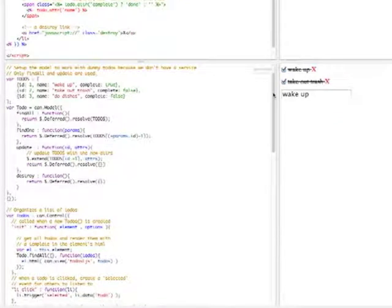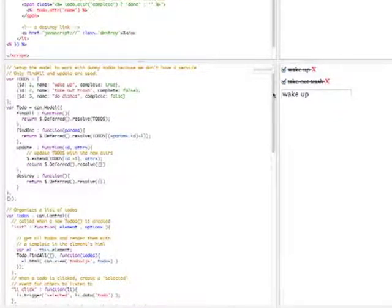The first thing I do is create a to-do model that can be used to retrieve to-do data from the server. Unfortunately, we don't have a server so I mock up the to-do model's service methods - find all, find one, update, and destroy using dummy data from the to-dos array.